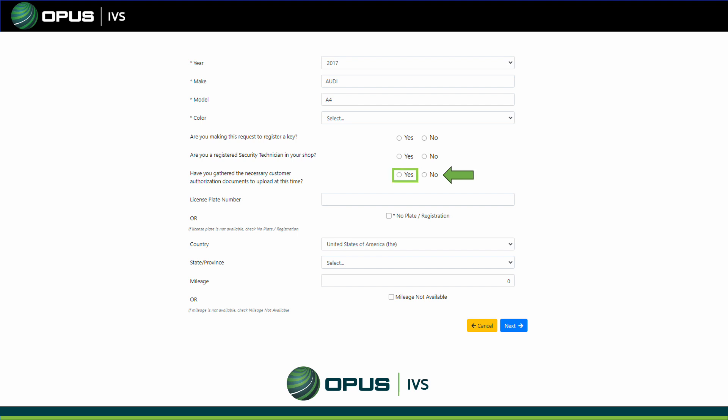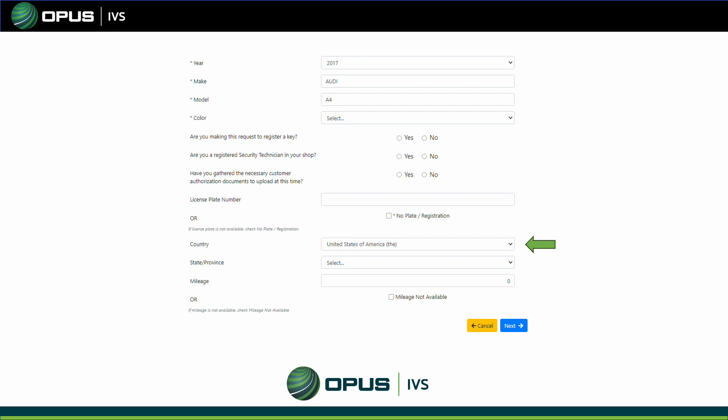Then it will ask: have you gathered the necessary authorization documentation to upload at this time? Click Yes. Next, enter the license plate number. If you don't have one, click the No Plate Registration option. Then enter the country — United States or Canada. Please note this is only for the US and Canada and does not pertain to any international countries. Select the state or province you are in, then select the mileage, or click Mileage Not Available. Once done, click Next.